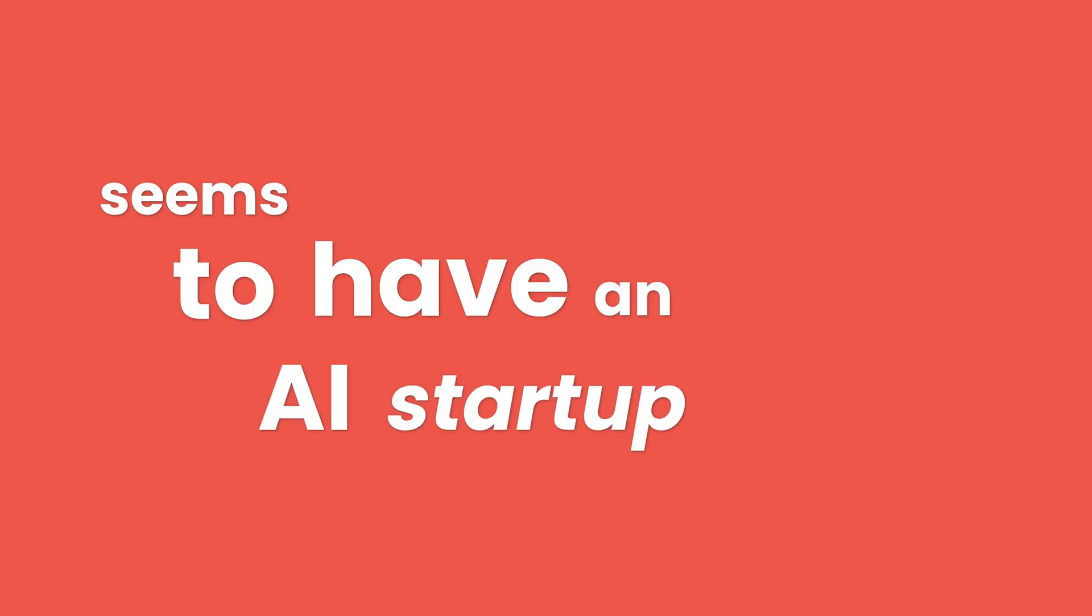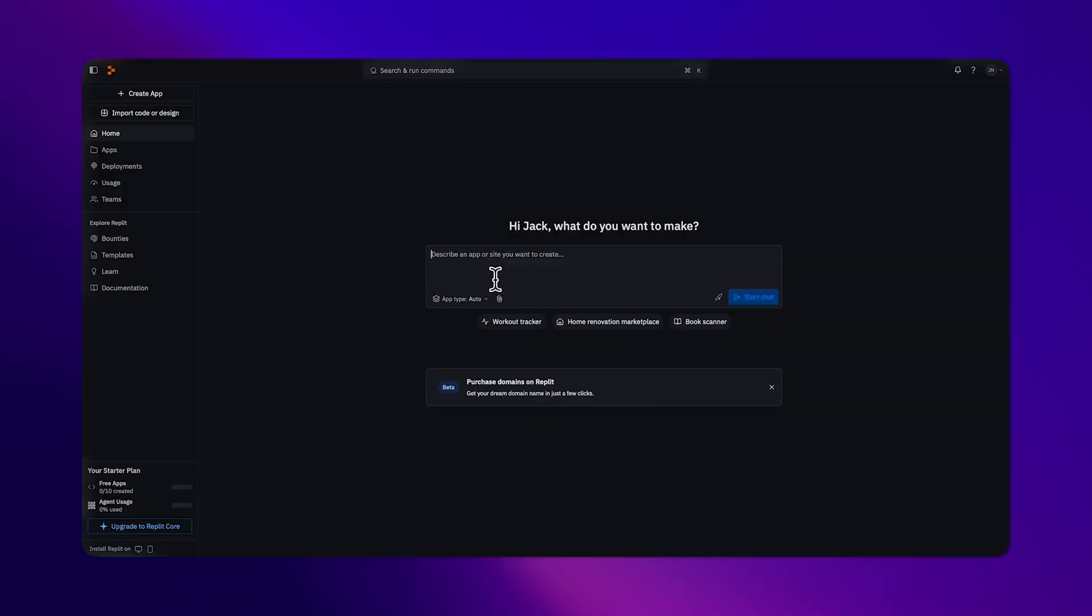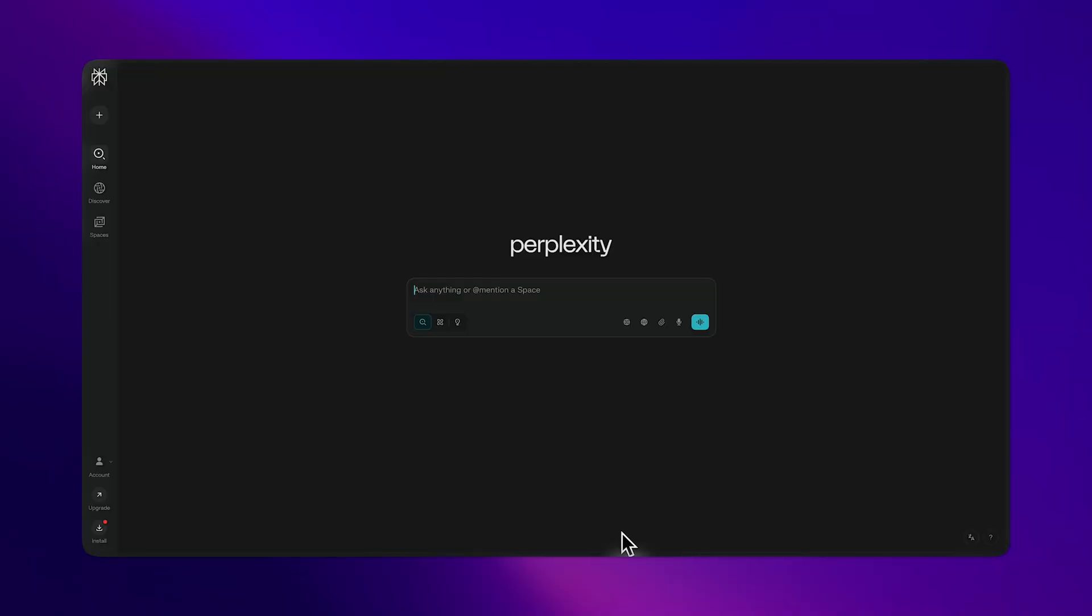Everyone and their mother seems to have an AI startup now, and they all look remarkably similar. Like this, this, this, oh, and this.